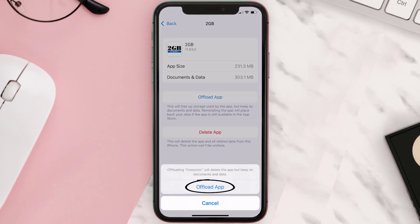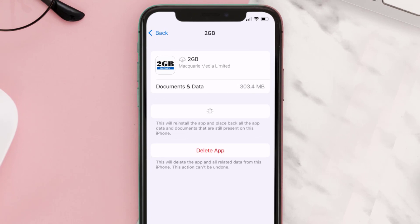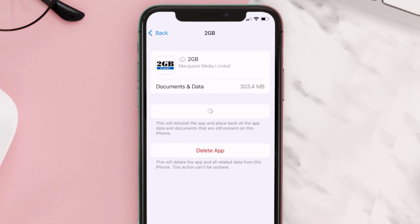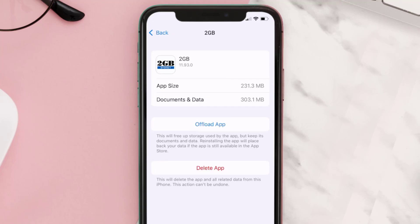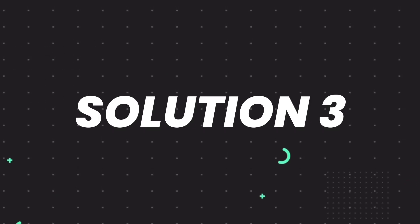Tap again to confirm. It'll take a bit for processing, and then a Reinstall button will show up. Simply tap on it to reinstall the app. This should fix the issue, but if it doesn't, you need to completely reinstall the app.